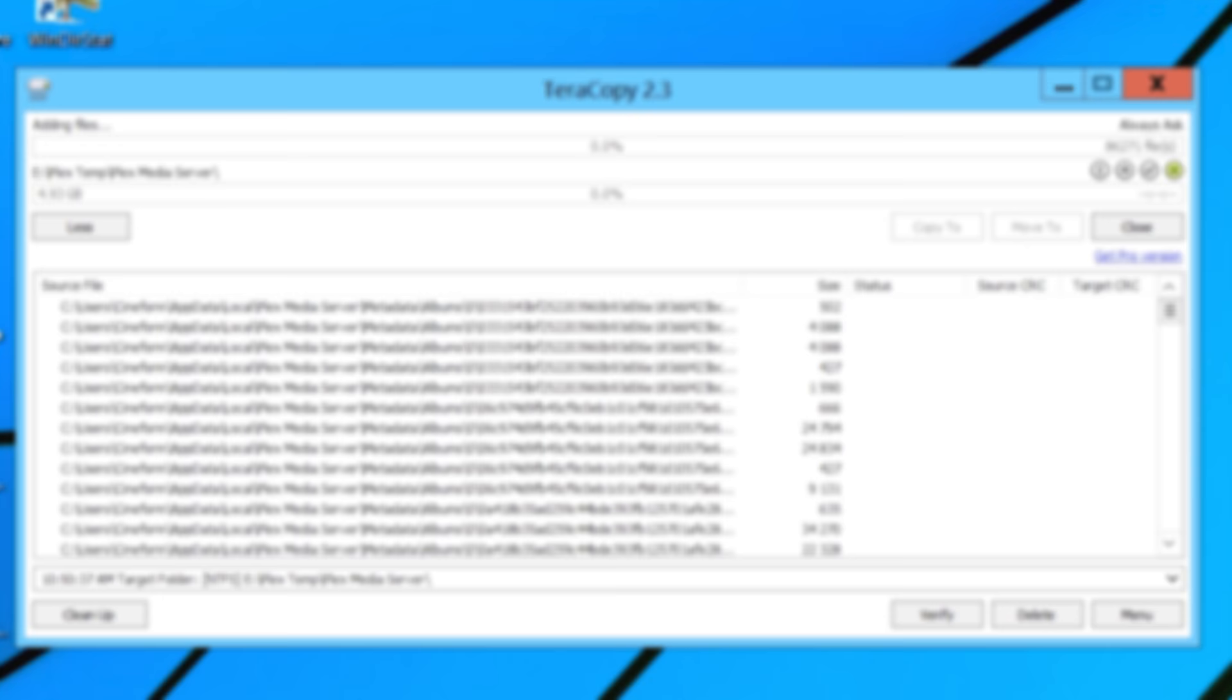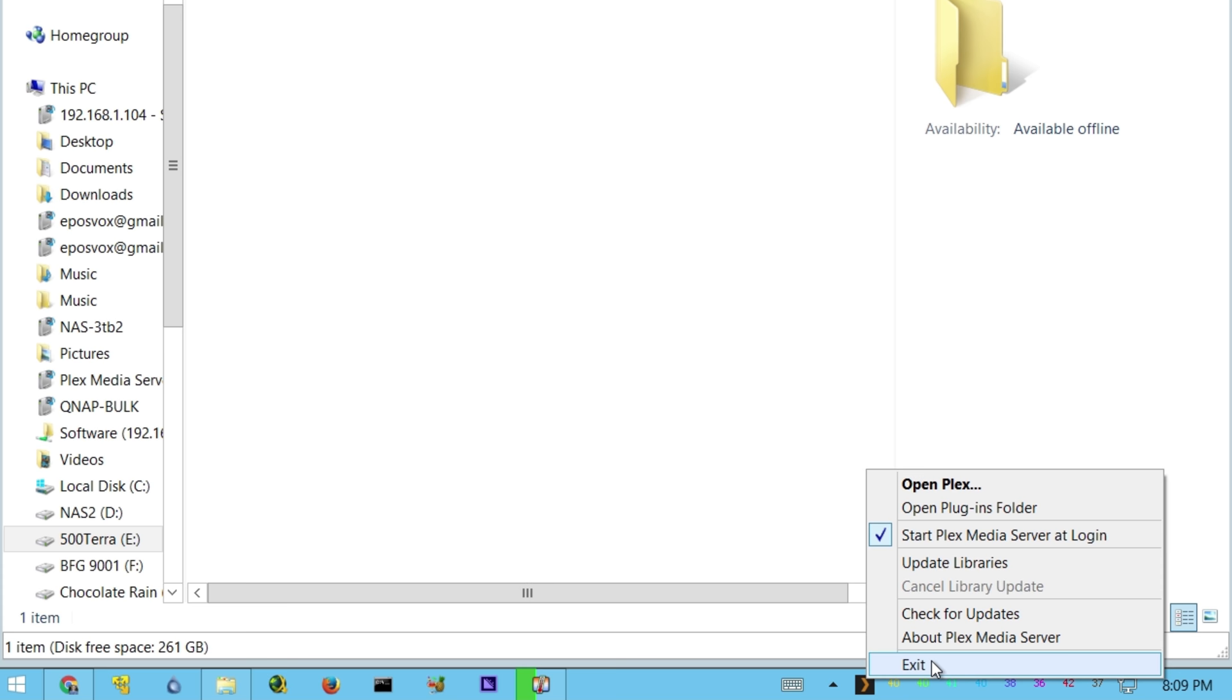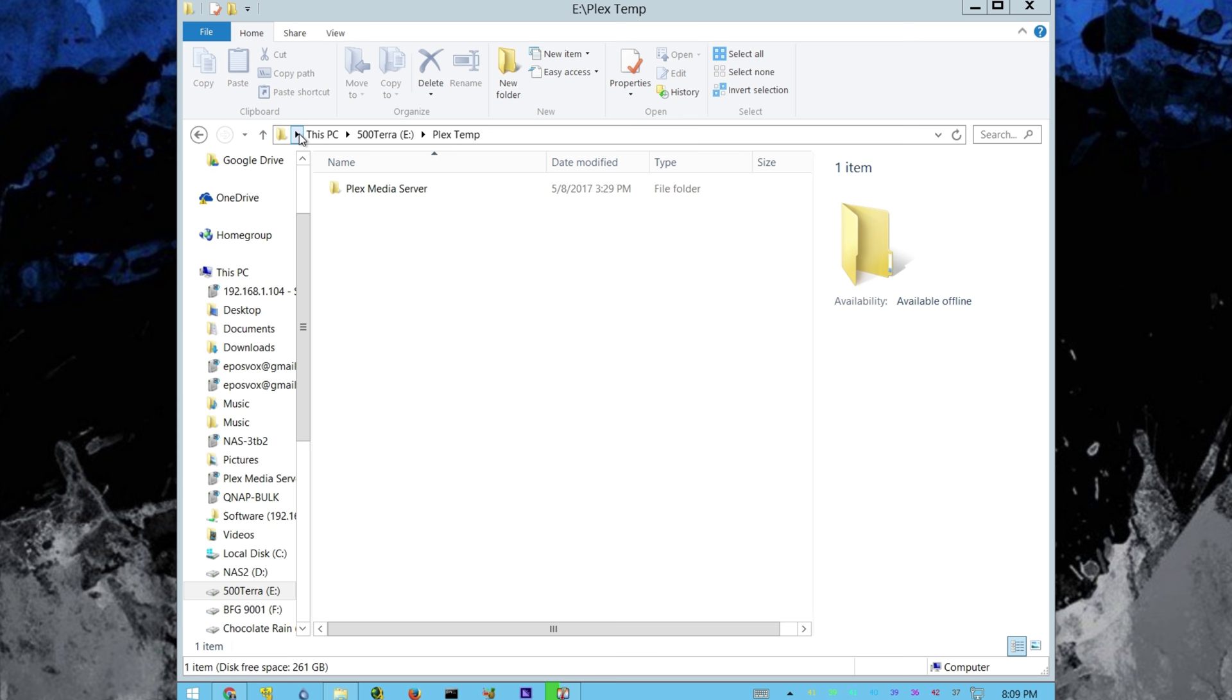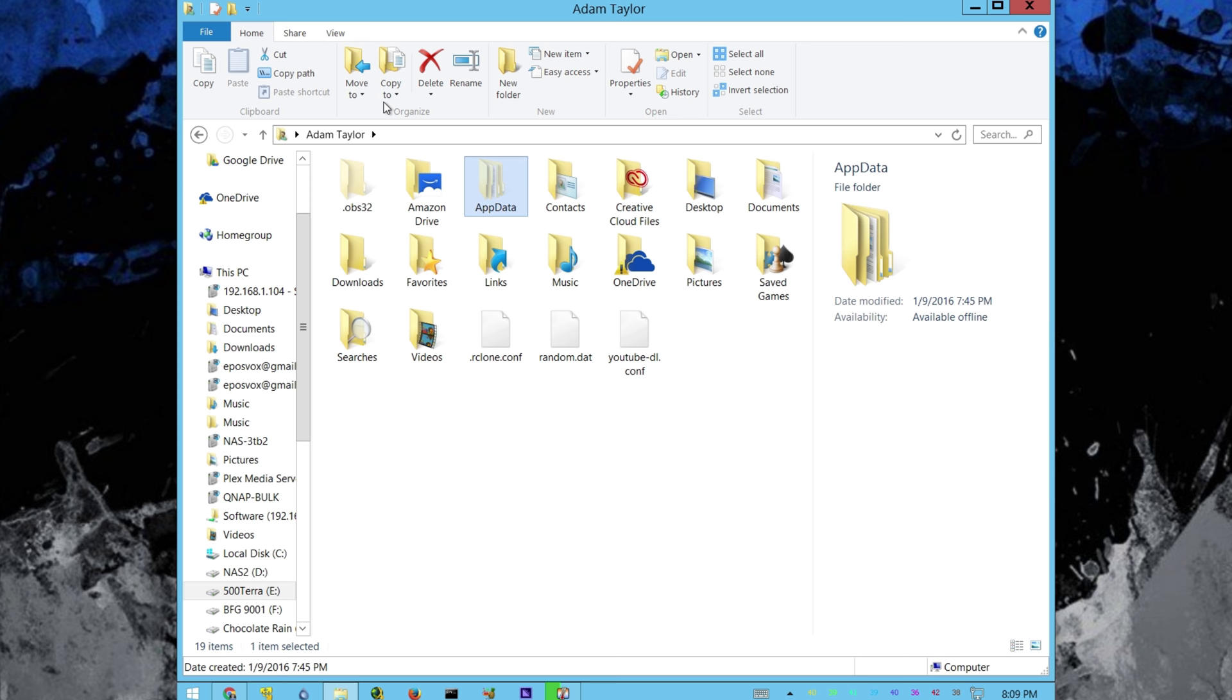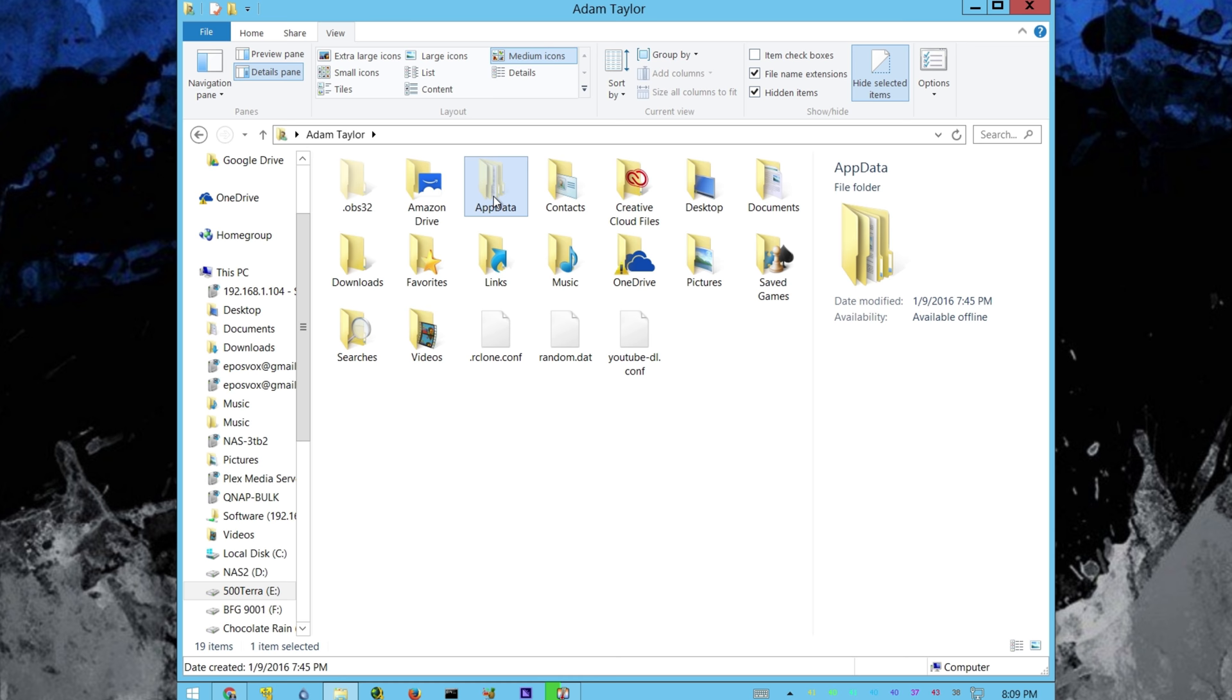So, go ahead and close Plex Media Server, so right-click the system tray icon, and go to exit, and then you'll want to go to your original temporary file location, which is under your username folder, app data, and if you can't see the app data folder, you need to go to view or folder options and find the checkbox for show hidden items. So app data, local, and then Plex Media Server.